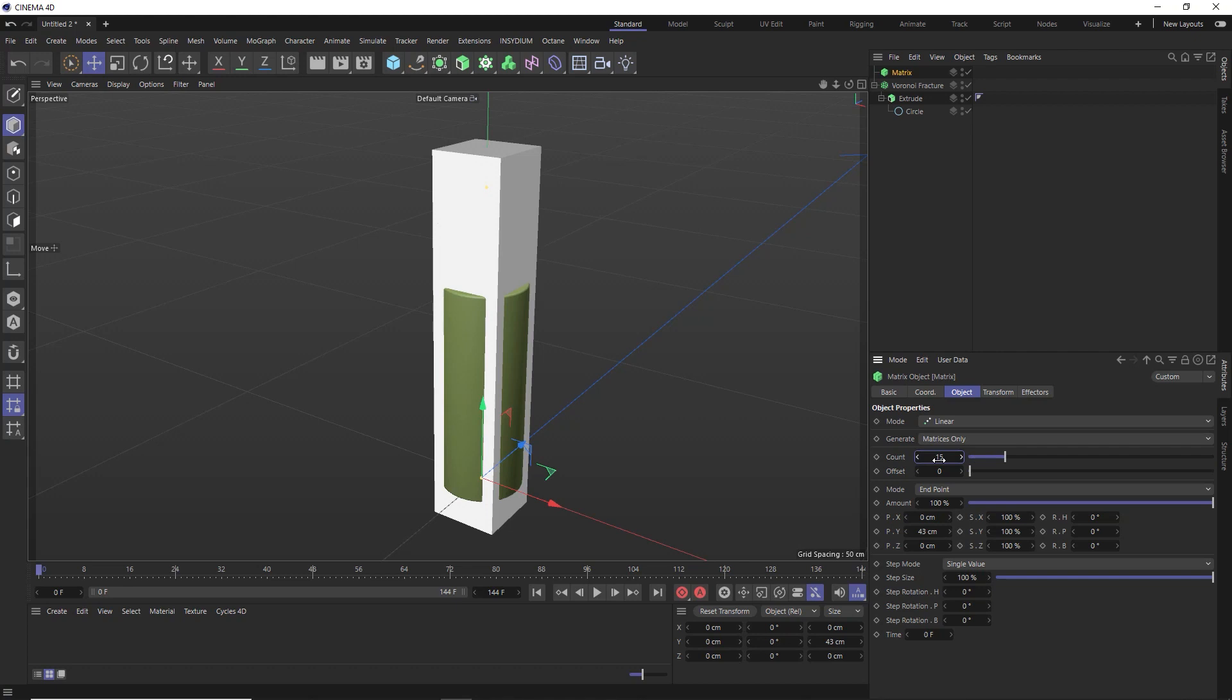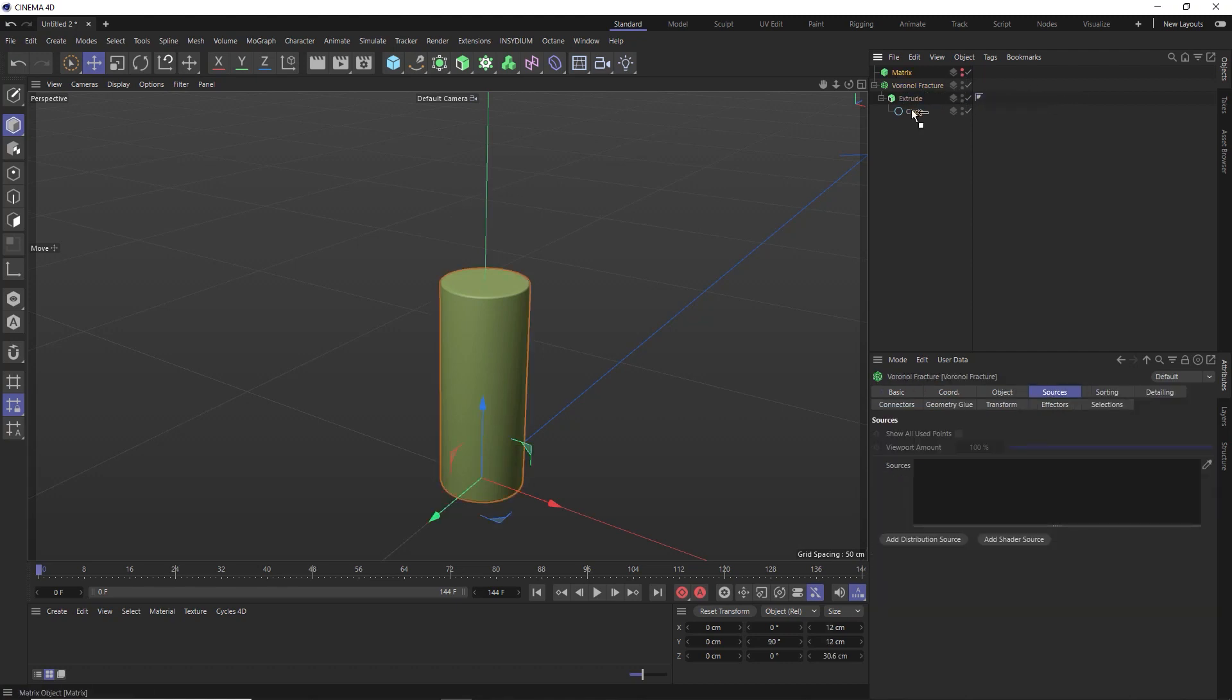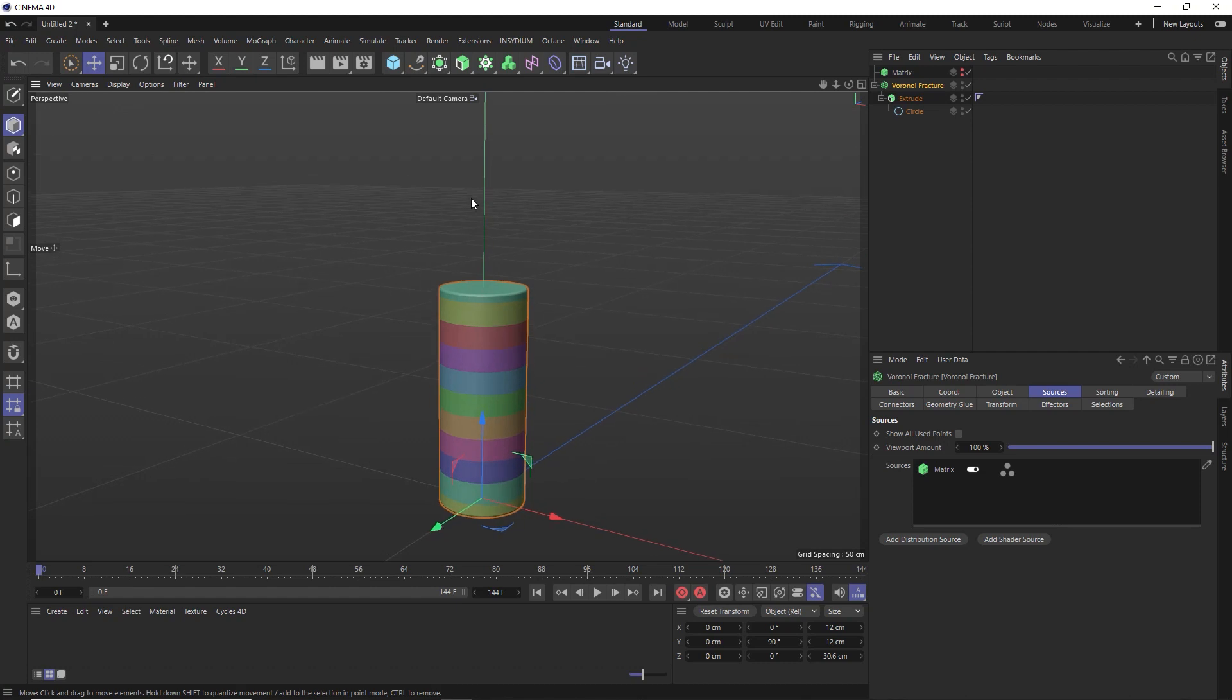And now that we've got these points, we don't need to see those in the viewport. So let's hide the matrix object. And we'll drag that into our fracture as a new source. And now we have our slices across the cylinder in line with those matrix points.